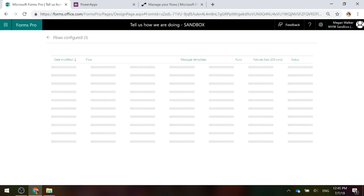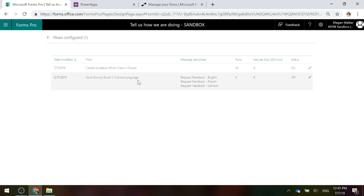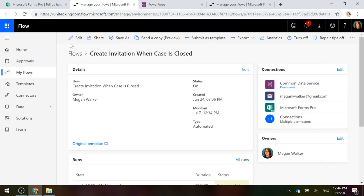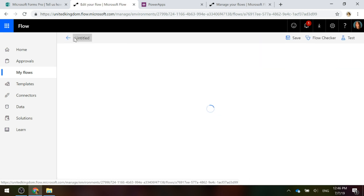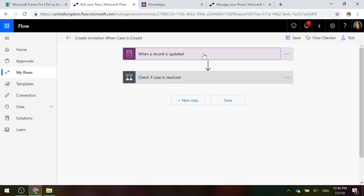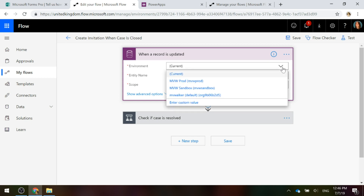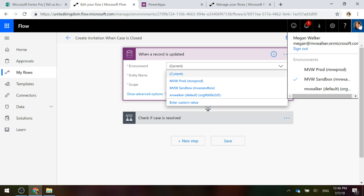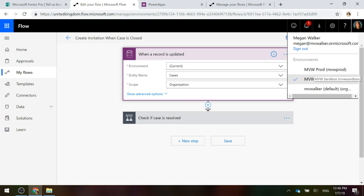This is obviously a test environment, so we're only actually concerned with one of these flows. I want the 'Create invitation when case is closed' flow, and I'm going to click to edit it. It's important to look at how the flow is set up. When you're creating your flow, make sure that the environment you pick is the 'current' one — that will be whatever it is you're actually logged into or viewing at that moment.